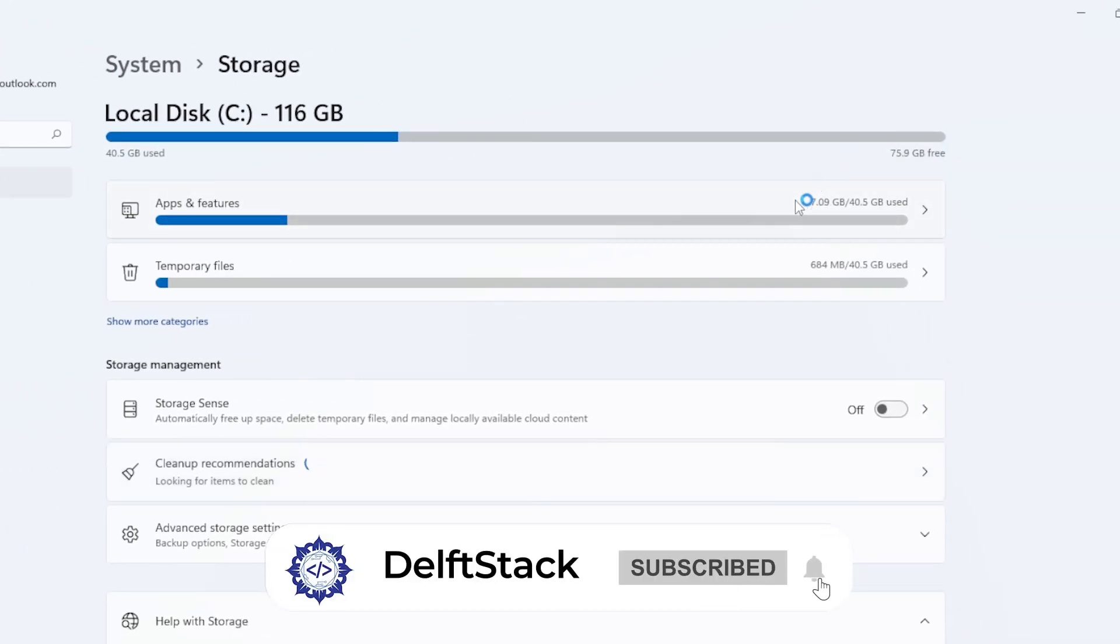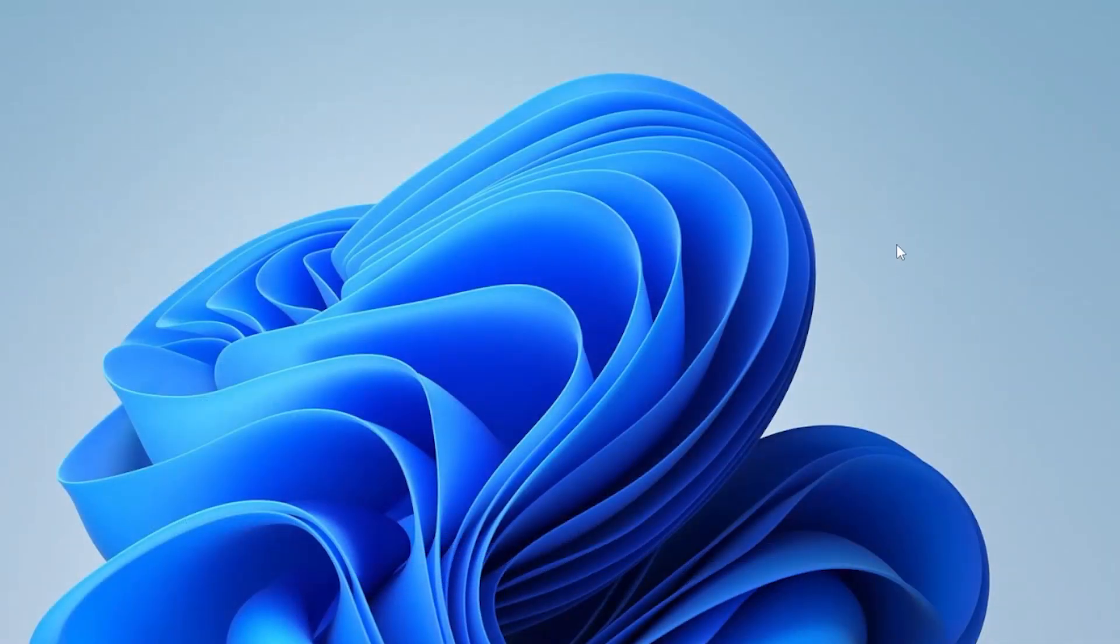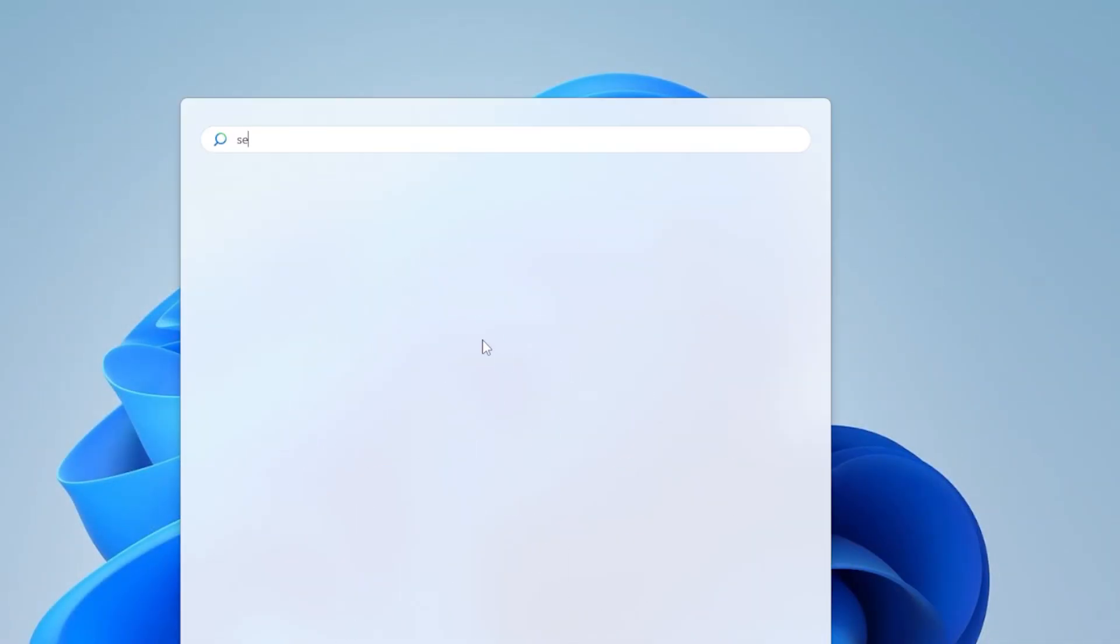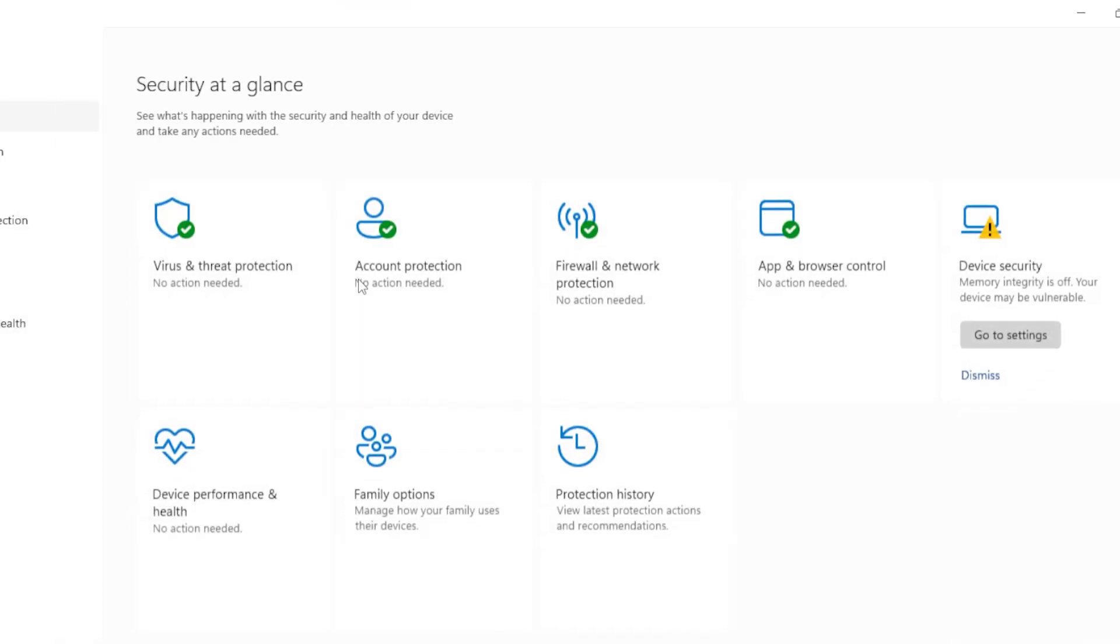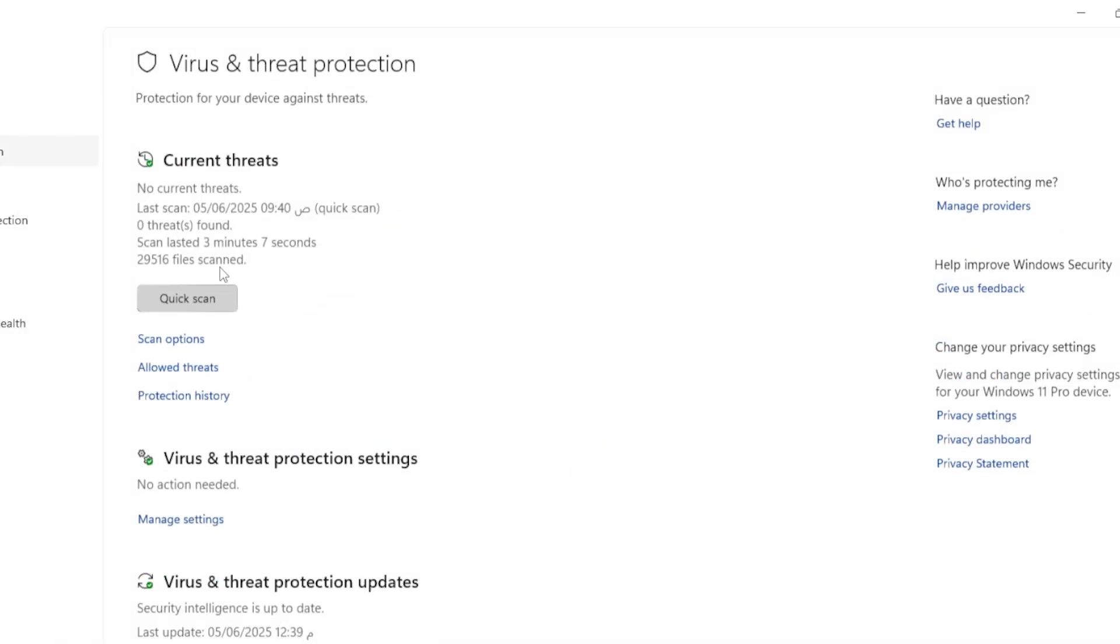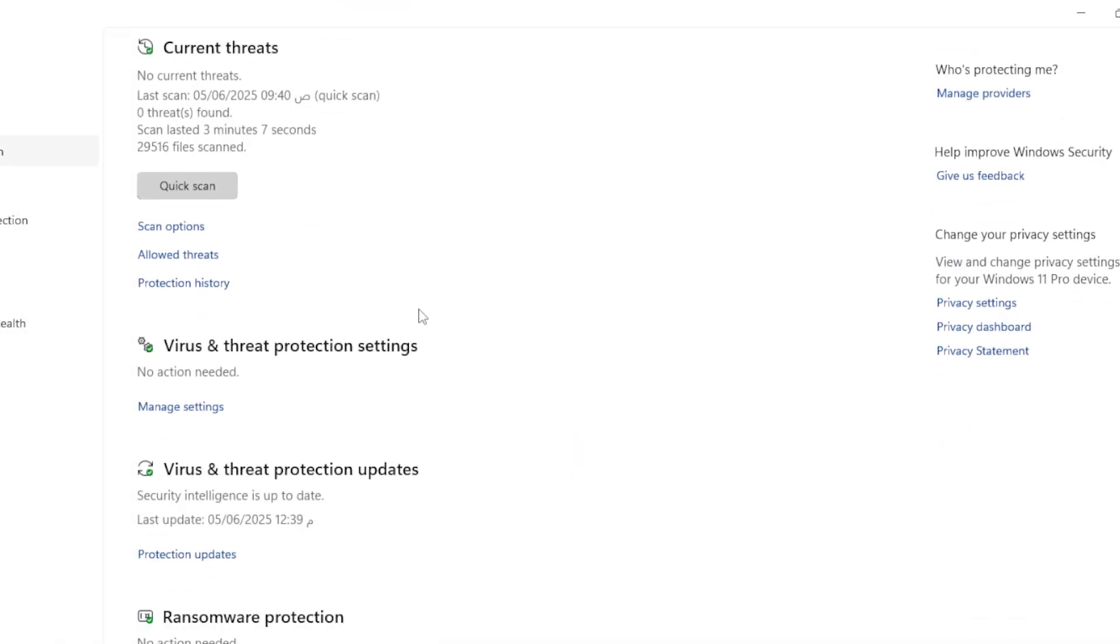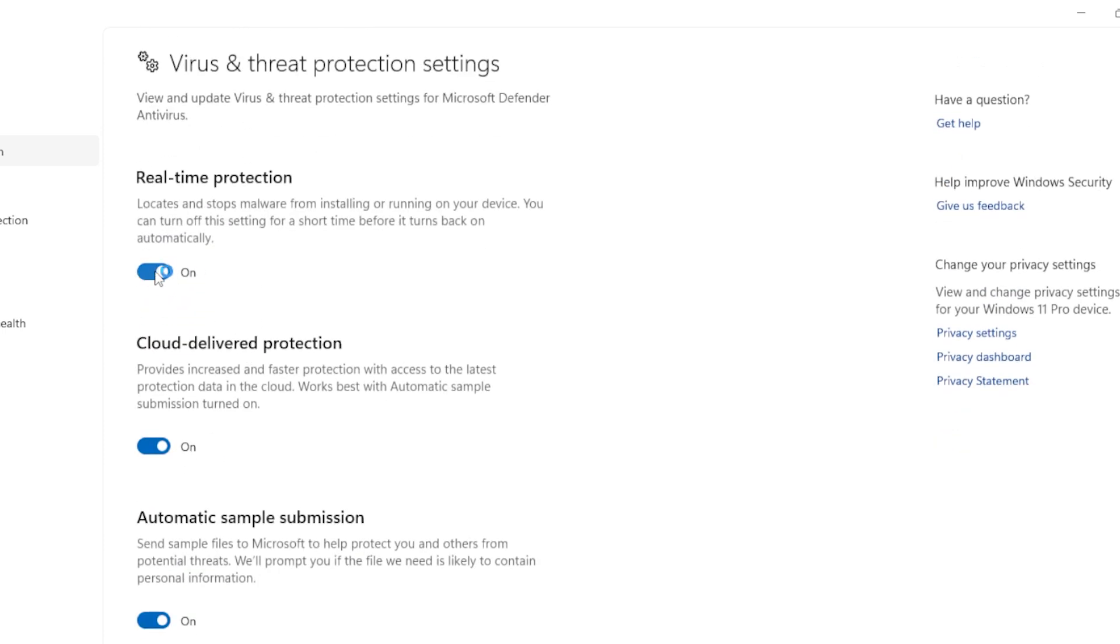Step 8: Temporarily disable antivirus software. Sometimes third-party antivirus tools block update installations. Try disabling them temporarily and attempt to install the update again. Just remember to re-enable your antivirus after the update is complete.